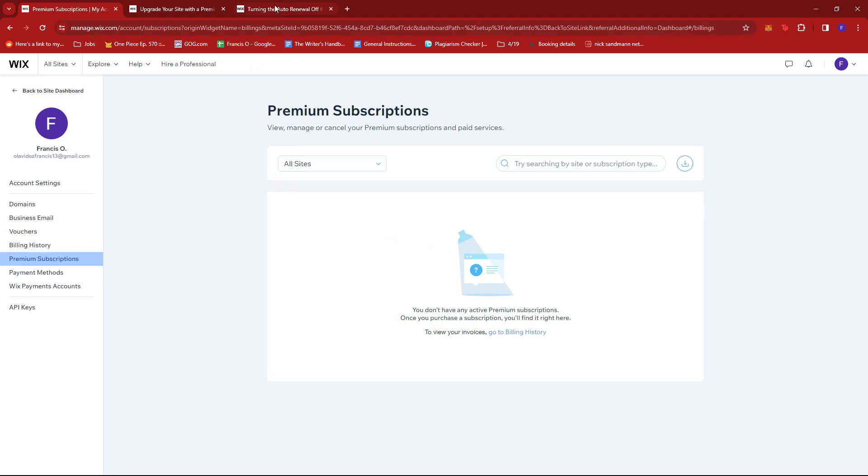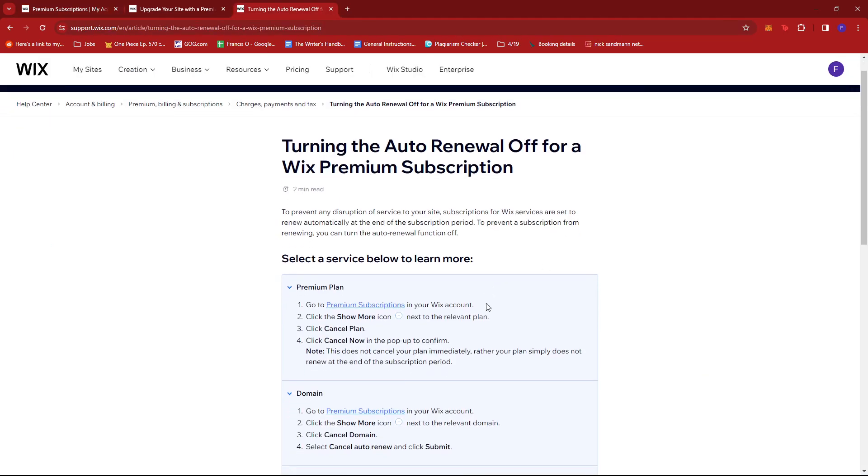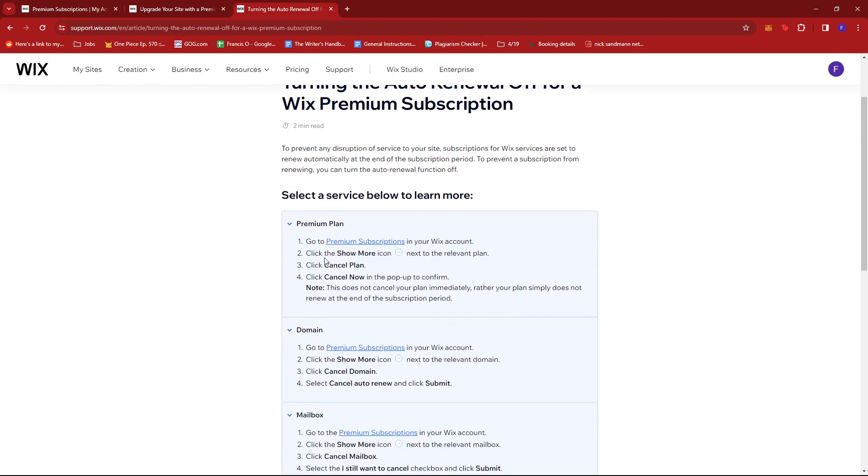then you can turn off the auto-renewal by clicking on the Show More icon that looks something like this next to the relevant plan. Once there, you just click Cancel Plan and then Cancel Now to confirm.